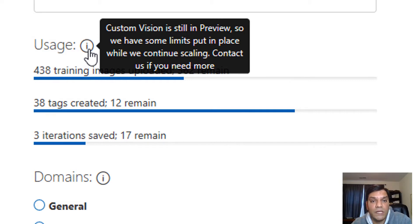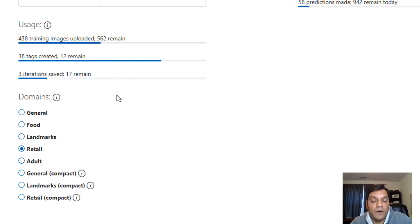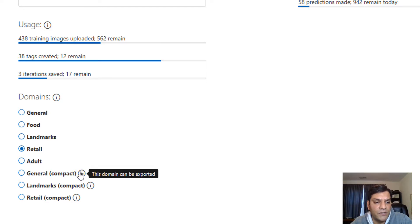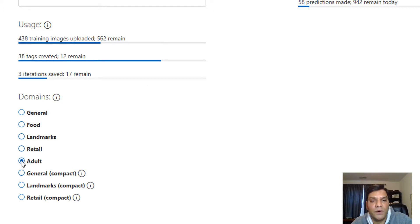They've put some limits in place, but you can contact them — which is something I've done — to request an increase in limits. There is definitely room for this thing to grow. Once it goes live and limits are raised, you'll be able to add many more images per tag and get better accuracy. The domain settings are basically categories for your images; the General domain cannot be exported. Pick the domain that fits your use case — if you're not sure, go with General.